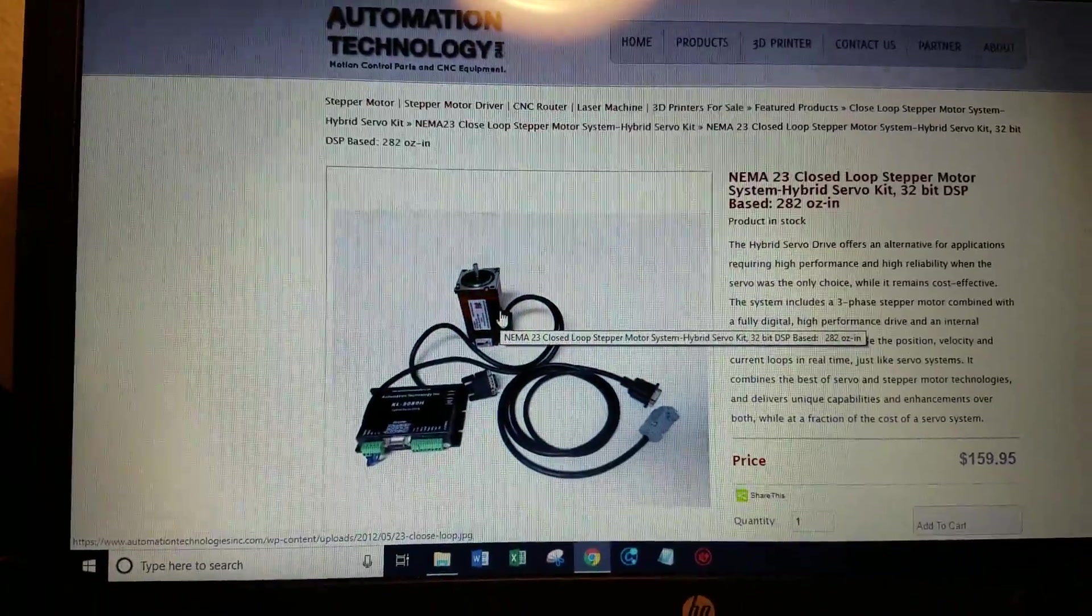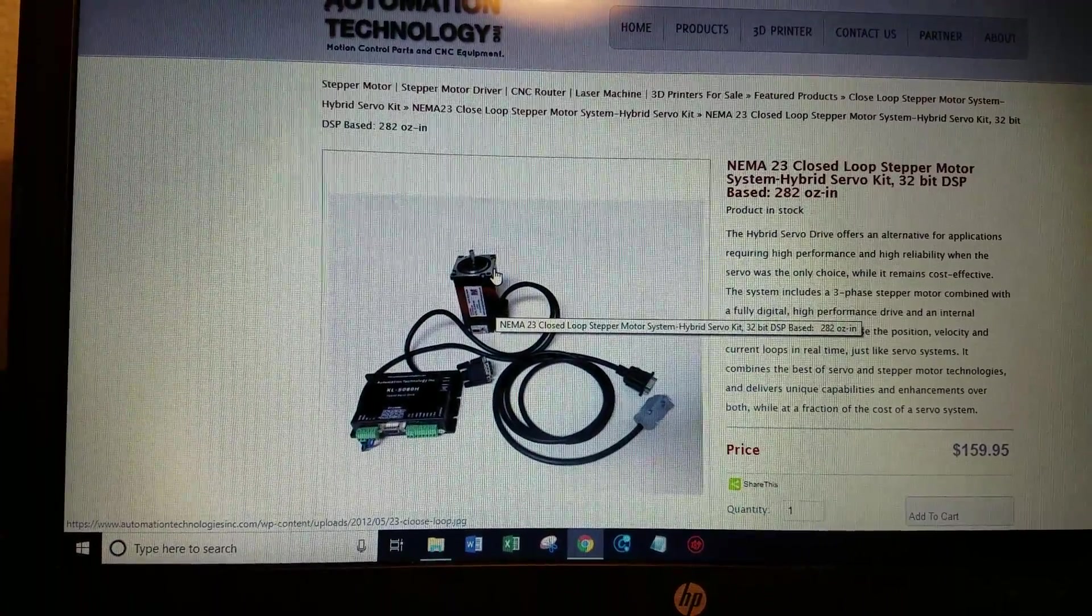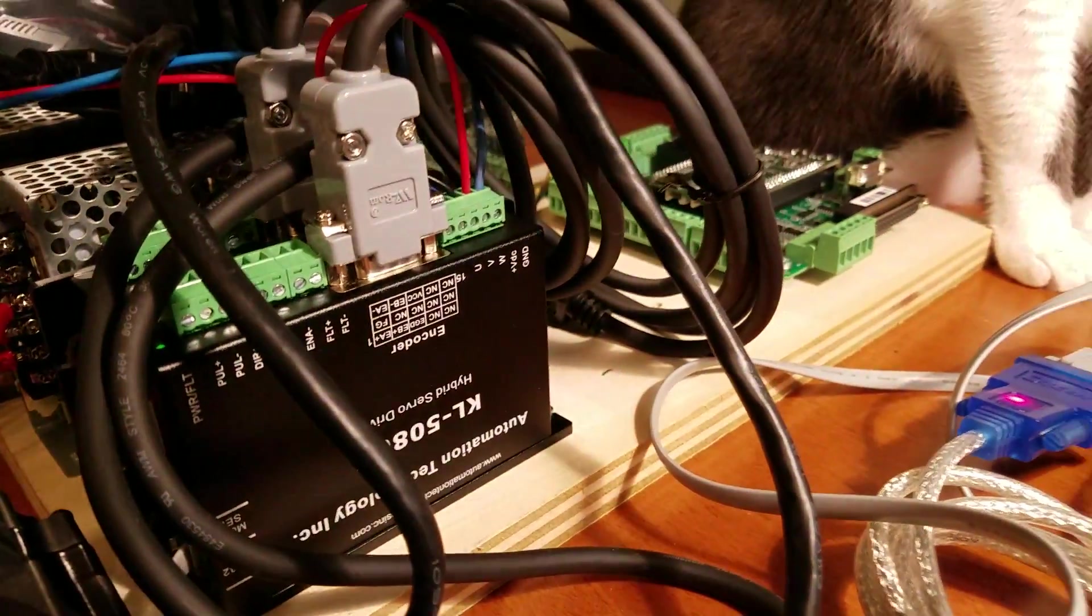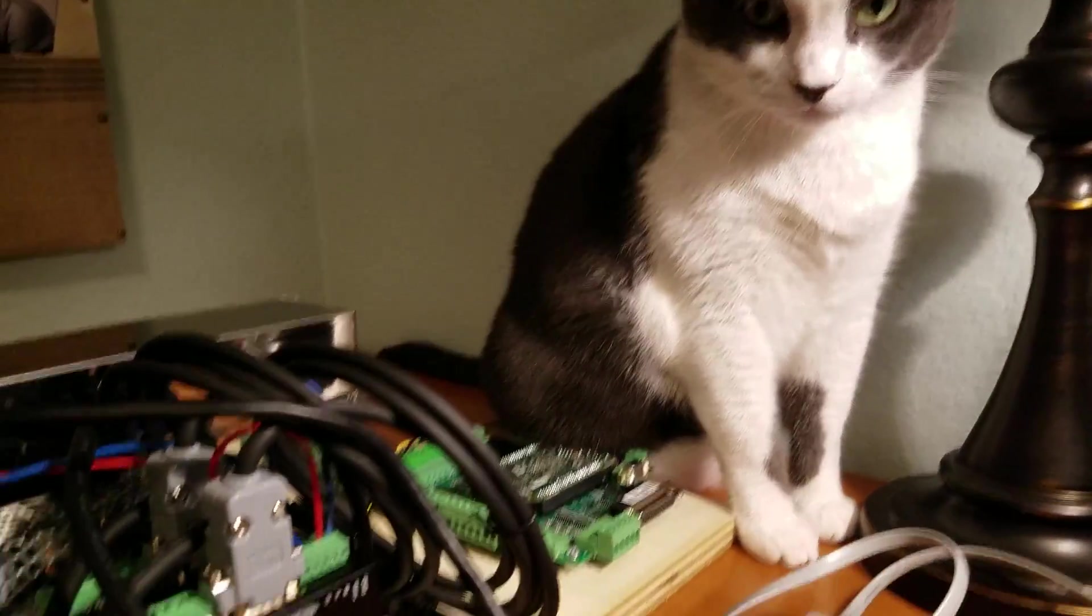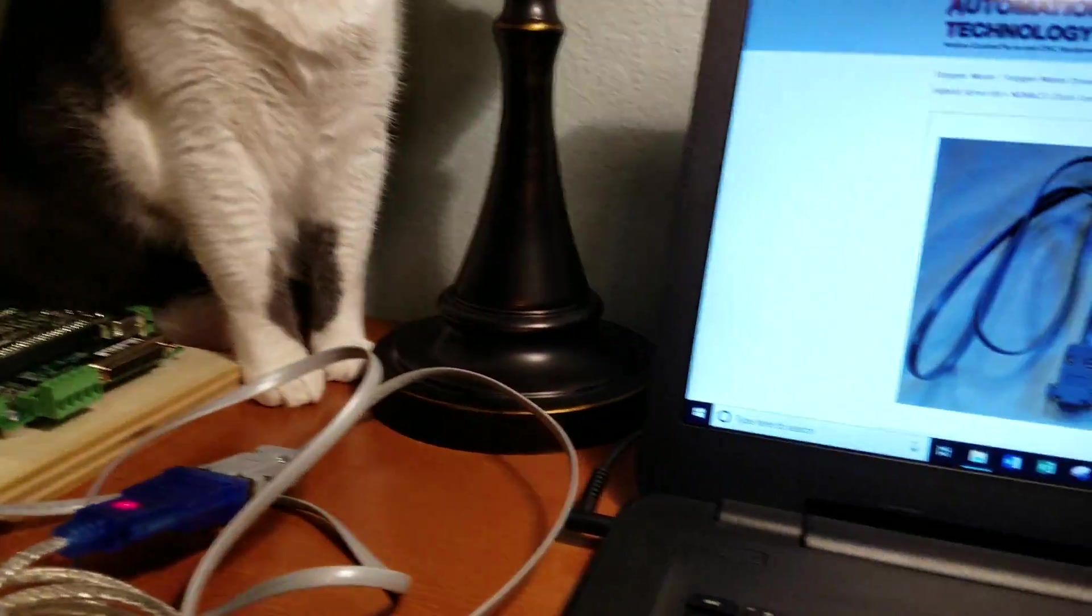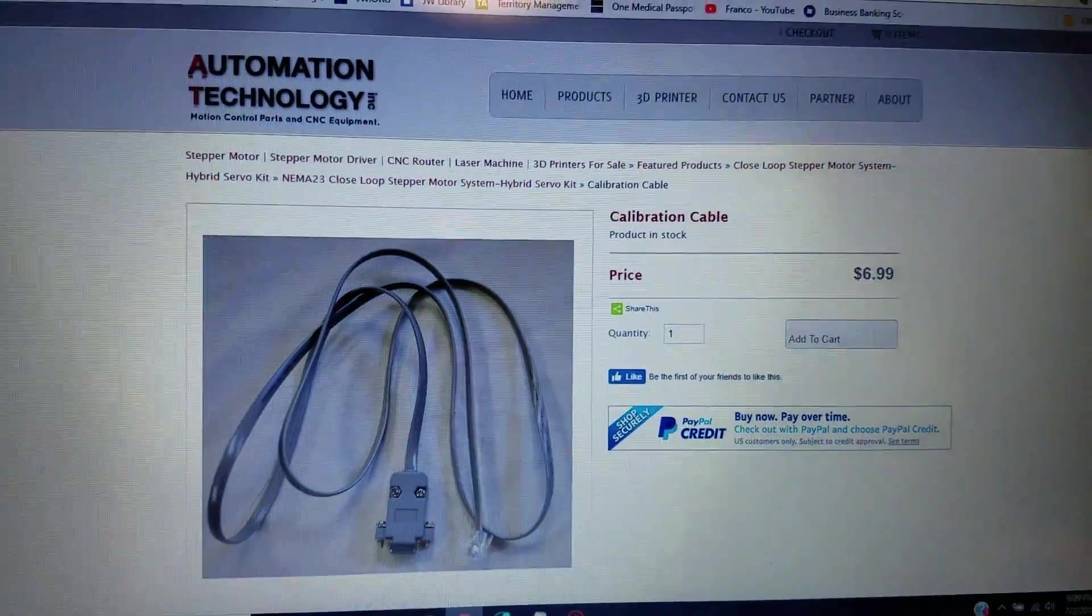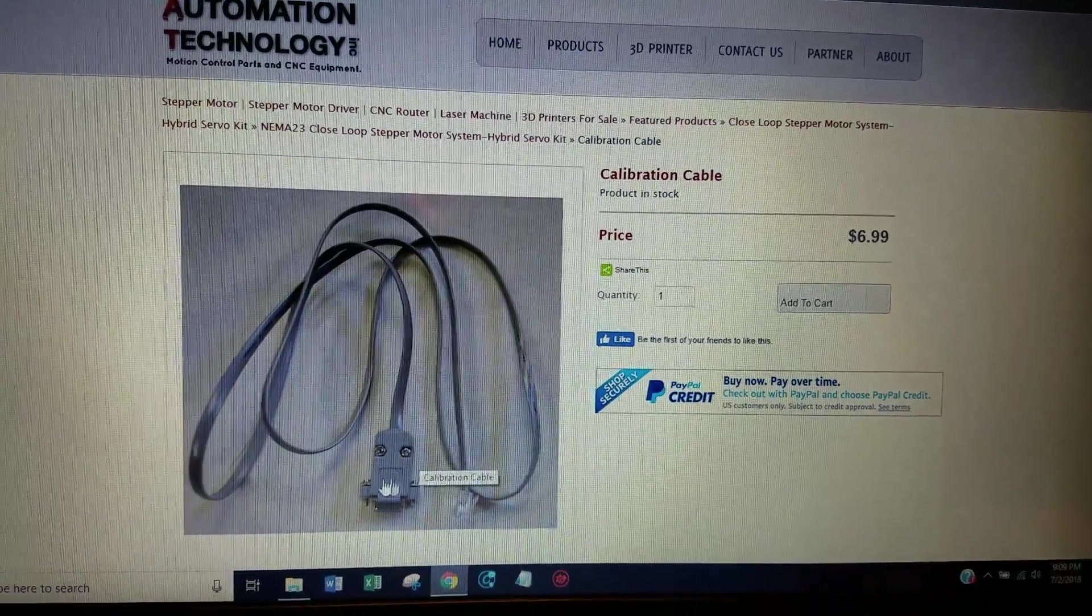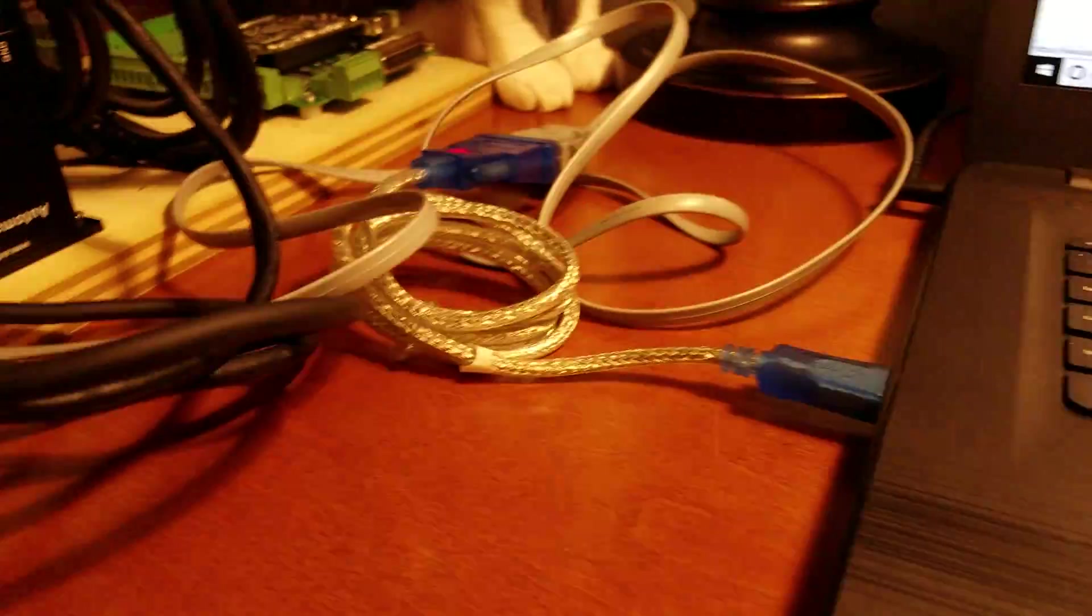If you need to program it you need to take a few steps. So there's no dip switches on the drive. There's nothing you can really adjust on the drive. So if you want to program it you got to buy this programming cable which is cheap. It only costs $7 but it's a serial cable.